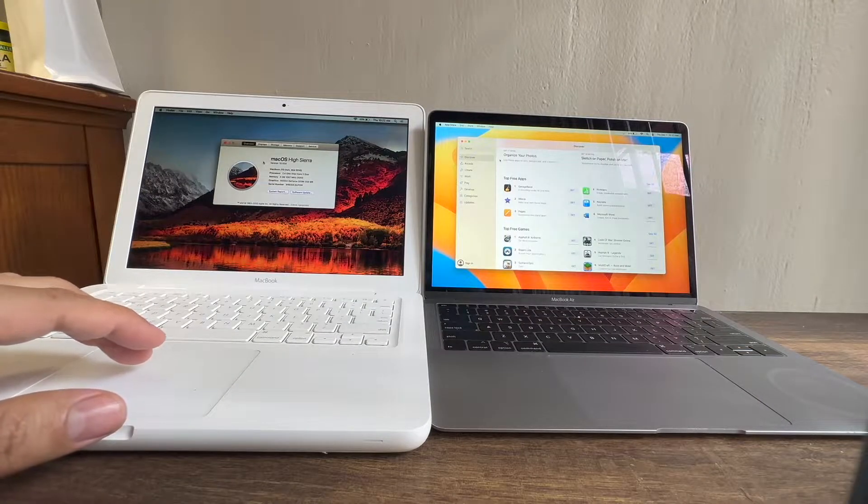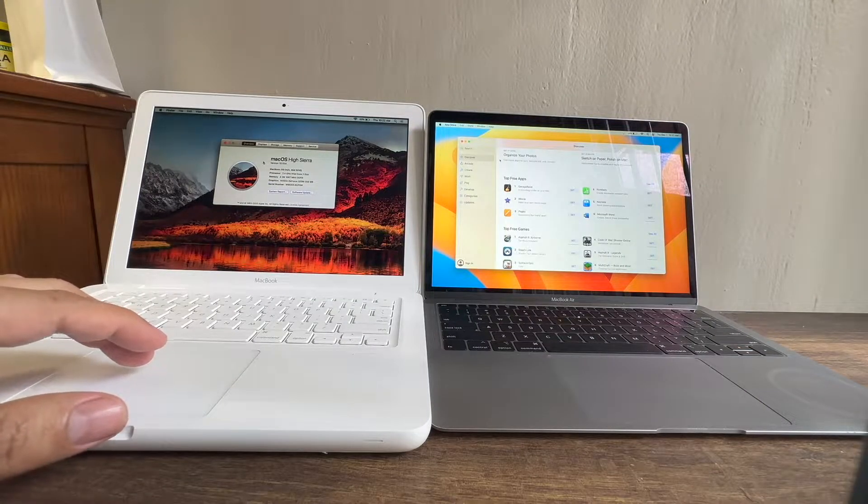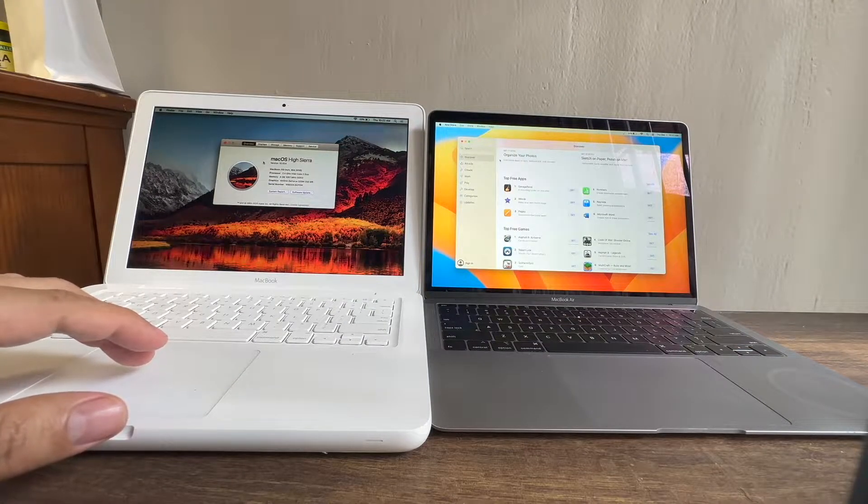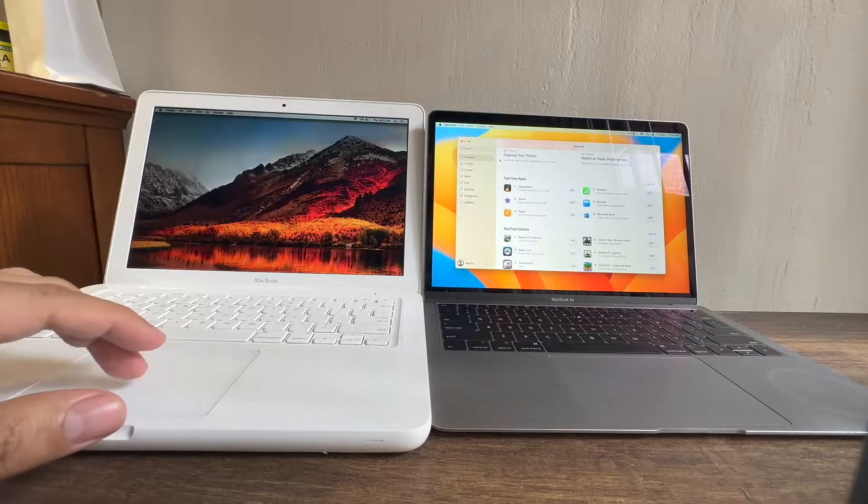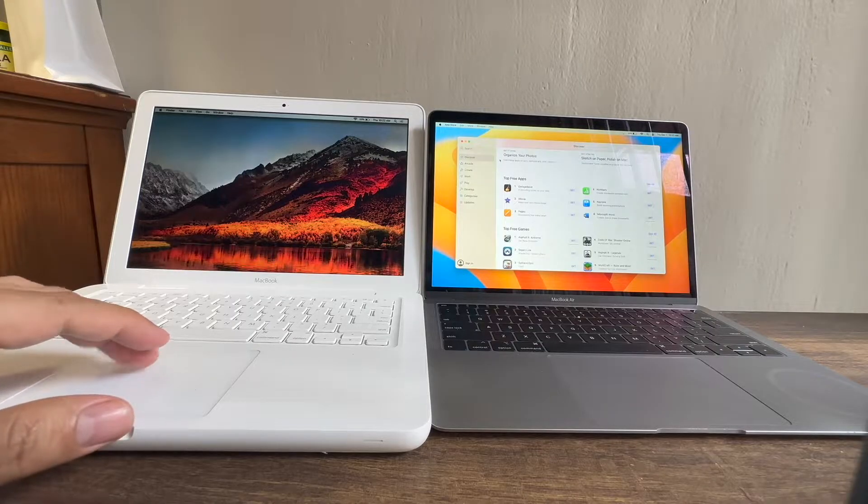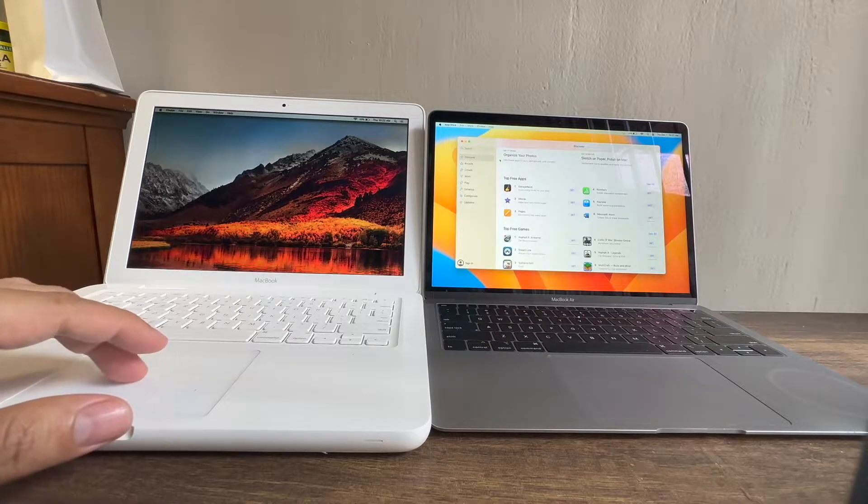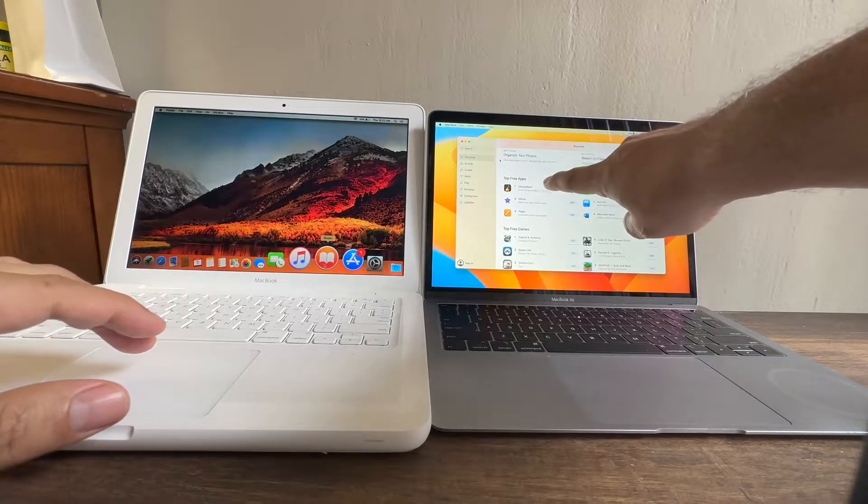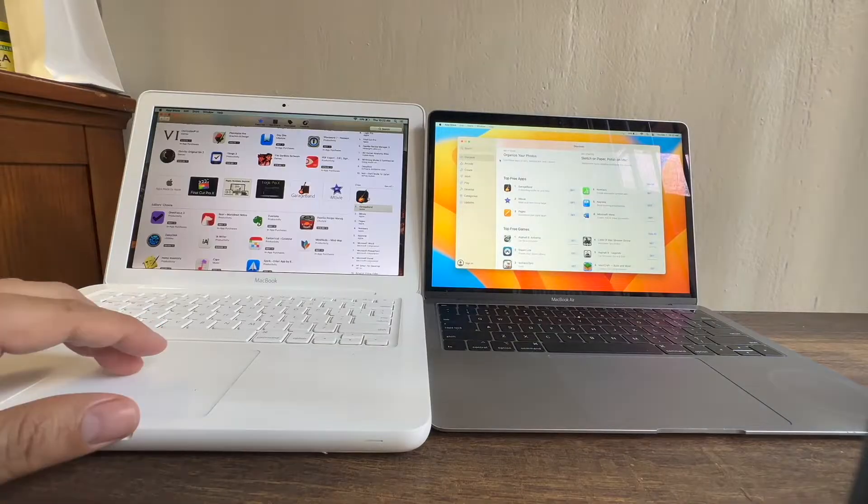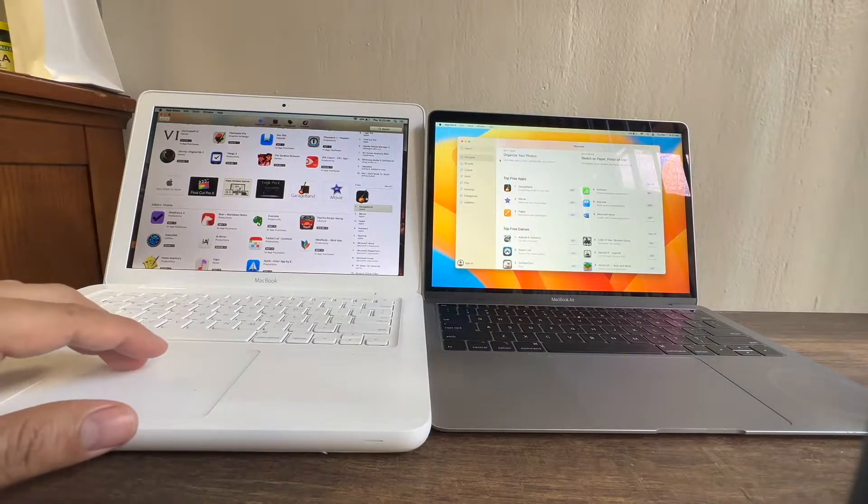This 2010 MacBook is running macOS High Sierra, which is macOS 10. Let's see what happens if I try to install the number one top free app, GarageBand. It's right here, GarageBand.